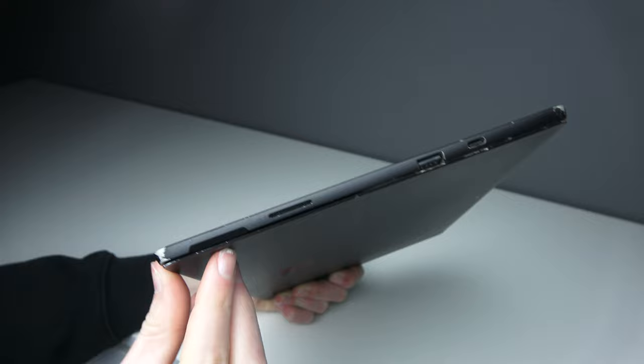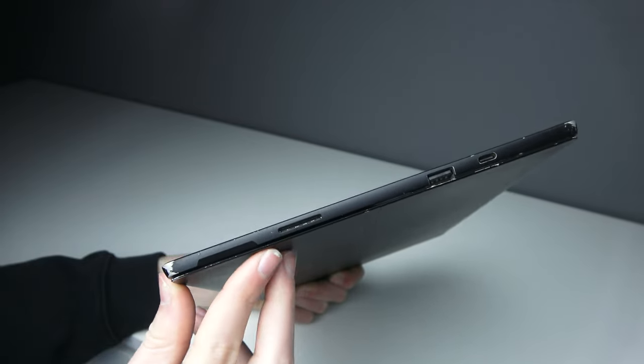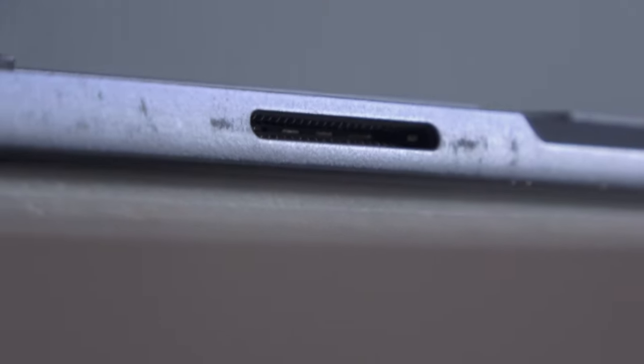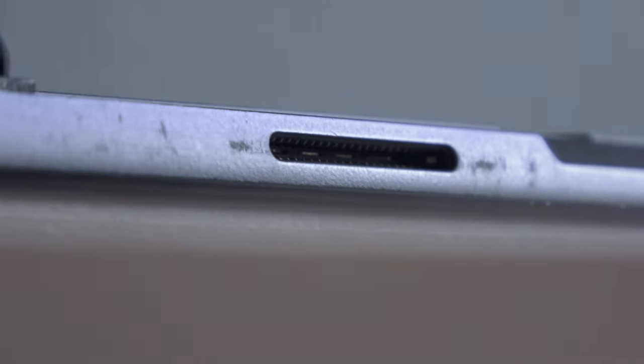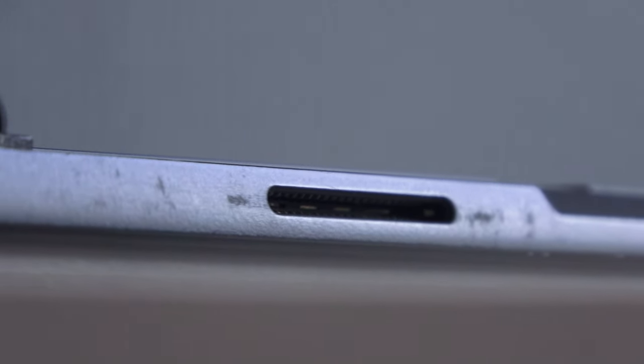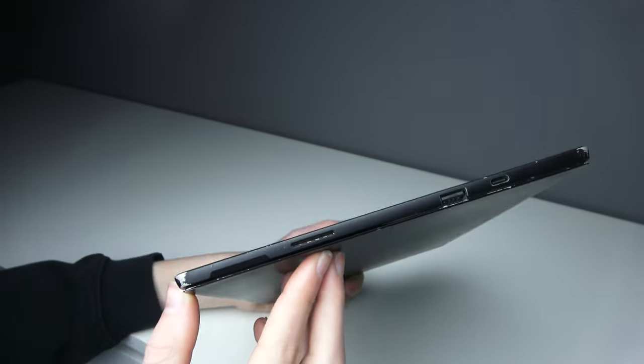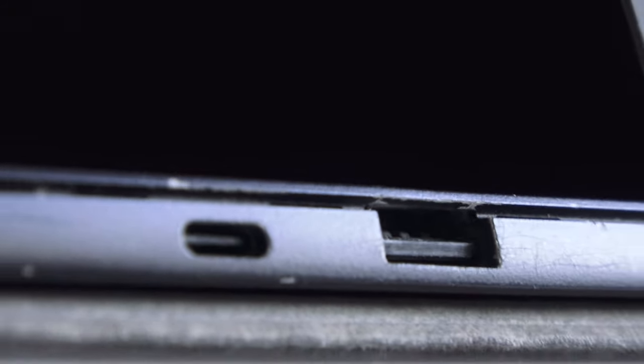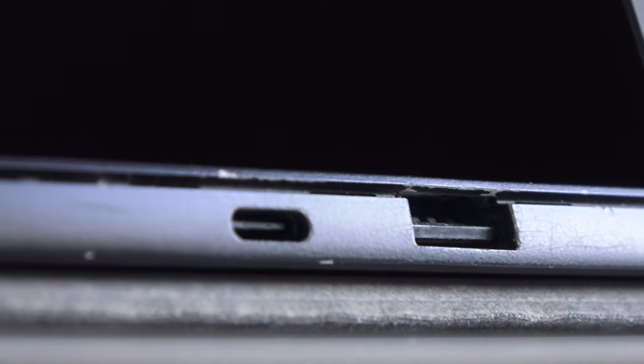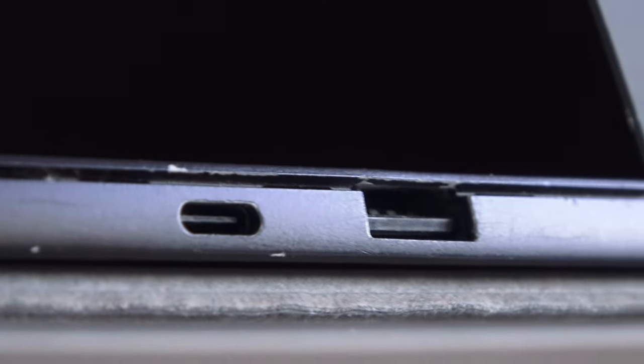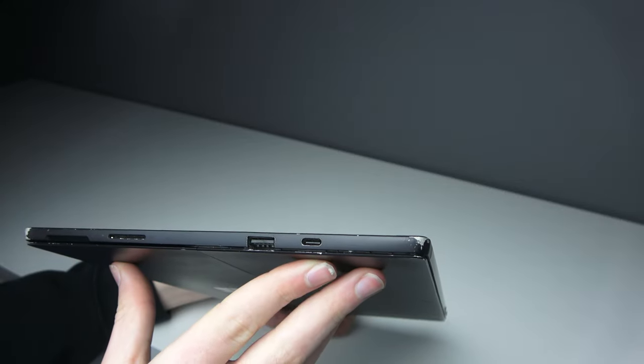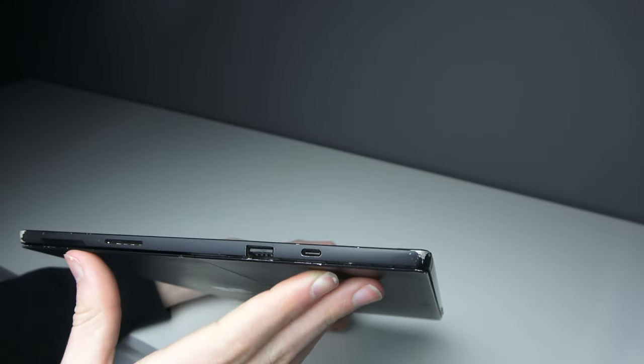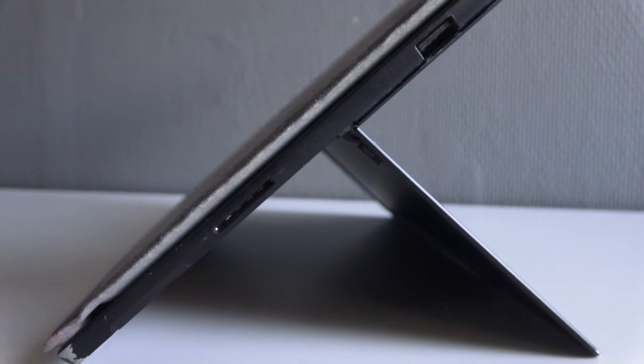On the right you can see another small gap to open the kickstand, the Surface Connect port for charging which is magnetic and really nice. You can also hook up a dock to connect multiple monitors. We also have a normal USB port for mice or USB sticks, and also a USB-C port. USB-C can also be used for charging, and this is the first Surface Pro that has a USB-C port.